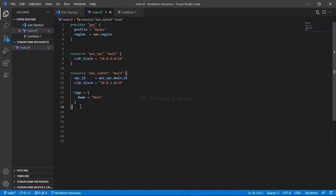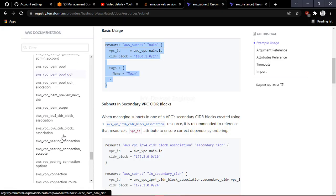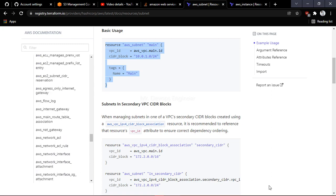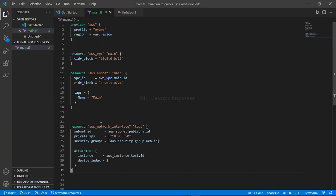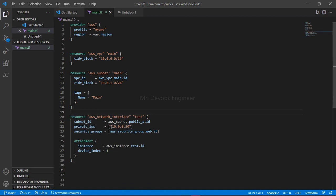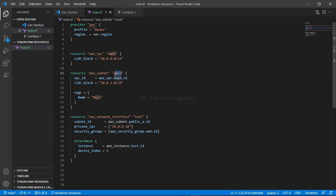After that we need a network interface. Let's scroll down on the registry — here is the network interface block, just take the code and paste it into your file. Now let's see how it connects. This NIC should be attached to the subnet. Check the 'aws_subnet' logical name — it is 'main'. You can see the reference written in the block is something else, so replace it with the correct logical name.